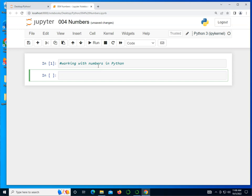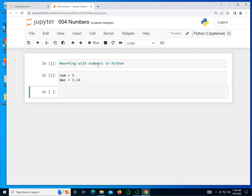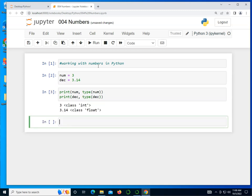As you recall, Python does not have data types that you use ahead of time to declare. As you assign values to variables, the type is determined on the fly. If I take a look at num and type of num, and also print des and type of des, it tells you that 3 is an integer and 3.14 is a float.